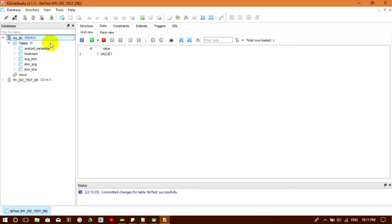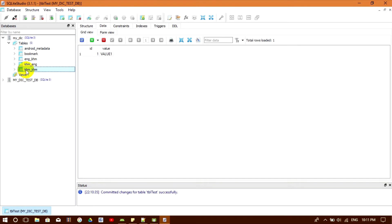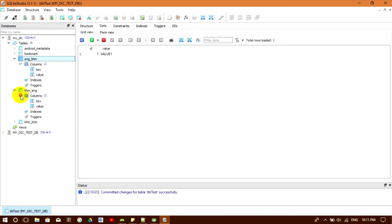In my dictionary database I have four tables: bookmark, English-Khmer for dictionary, Khmer-English for dictionary, and Khmer-English. I separate this into three table types because they all share the same column names. If I put everything in one table it would be really hard to query and would make my queries slow. Separating them into different tables makes querying my data faster.